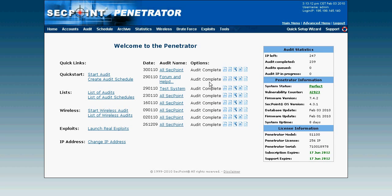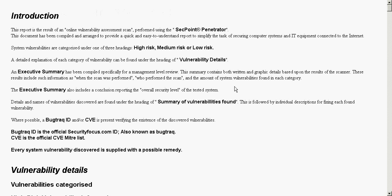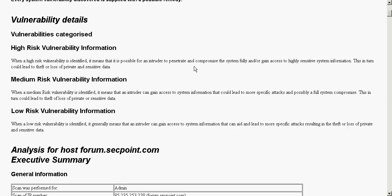We can see here for example I have a test system audit complete and then I have three options to view the report. The first one is the HTML report and I can click here to get the HTML. Basically the HTML report is a quick overview of all the details of the scan.